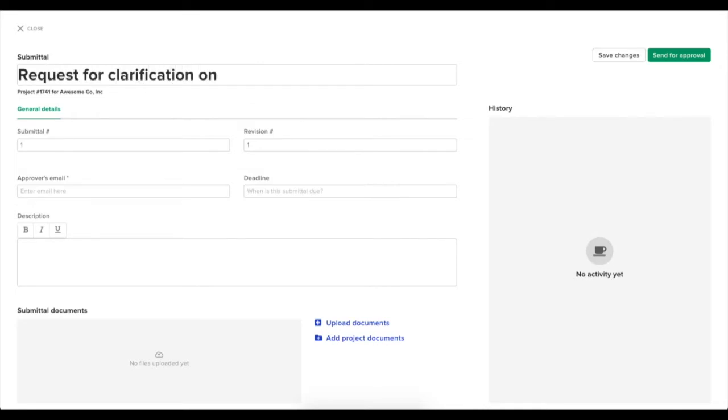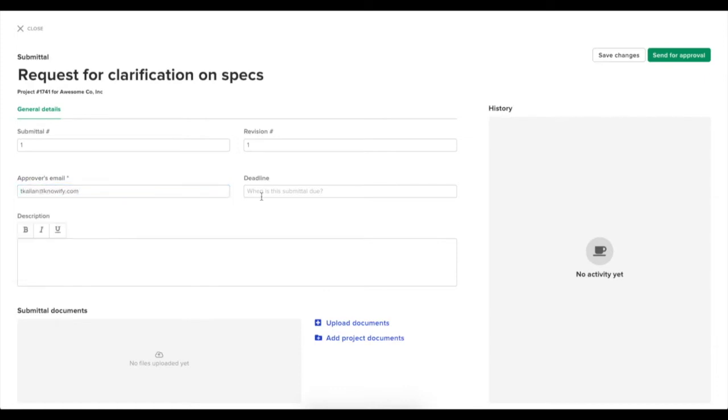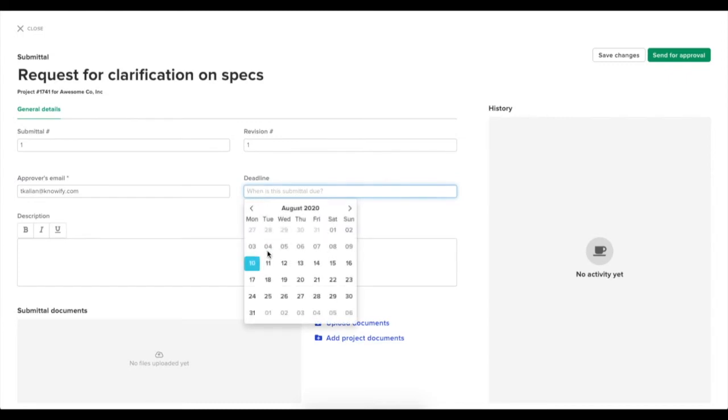You'll also have the option of entering a submittal number if you need one for reference. And you'll be able to select from the different contact emails associated with this customer, or you can enter one manually if none of them are on file.